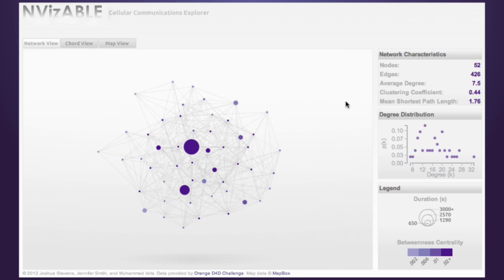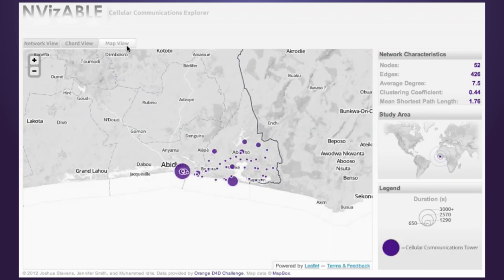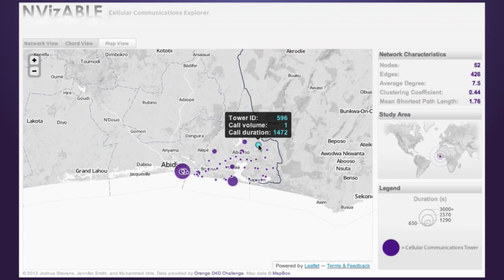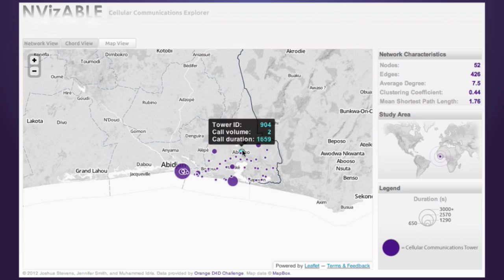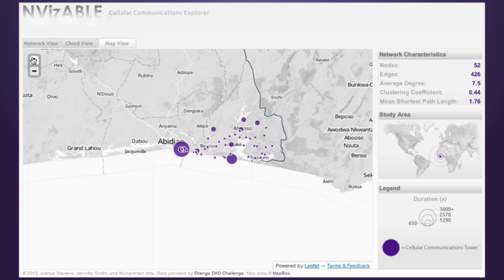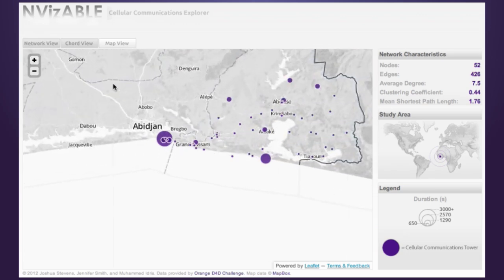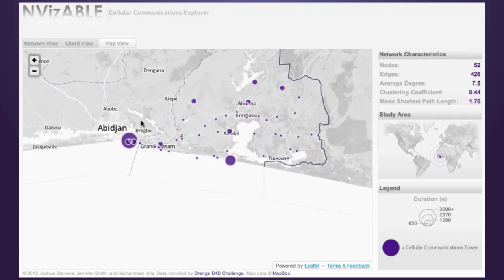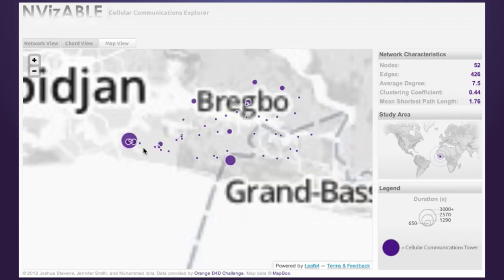A tab along the top allows users to switch to the map view. Here, the geographic arrangement of the cell towers is displayed. As in the network view, users can hover nodes to learn more about them. Users can interact with the map to zoom in and explore the data further. Let's get a better look at this cluster in the south.